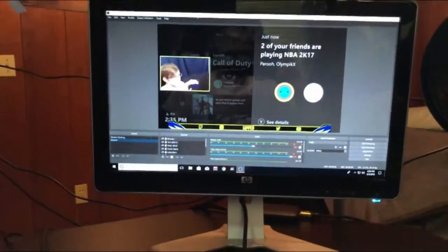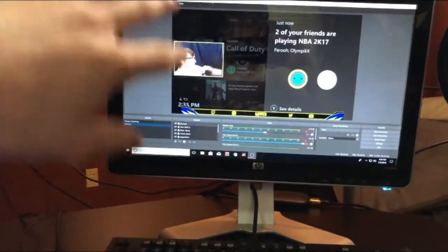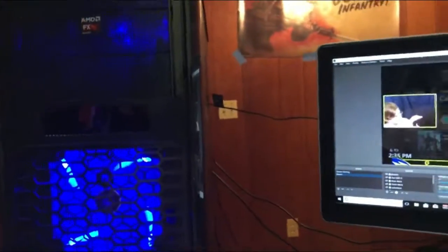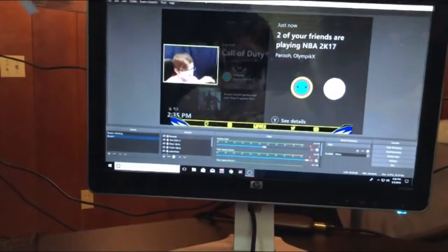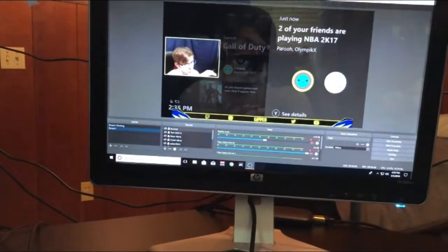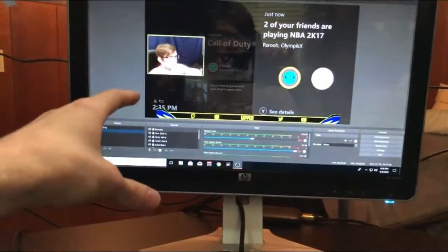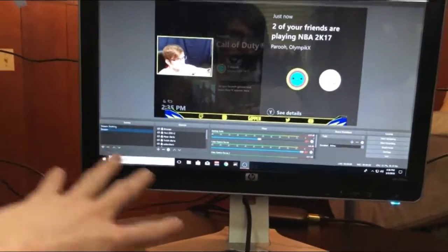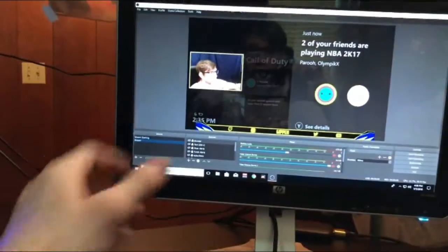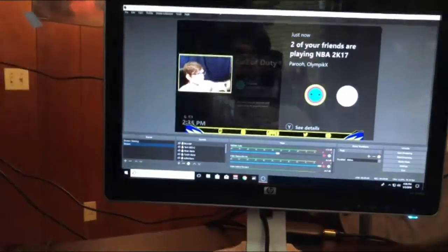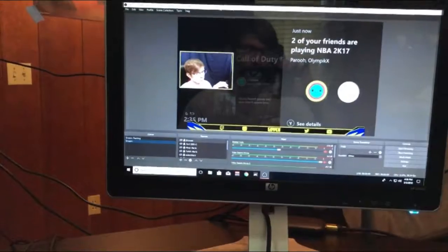monitor here, which I use for the stream overlay. Works perfectly. Eventually I hope to upgrade this just so I have a little bit more of an overview and can see the chat more.